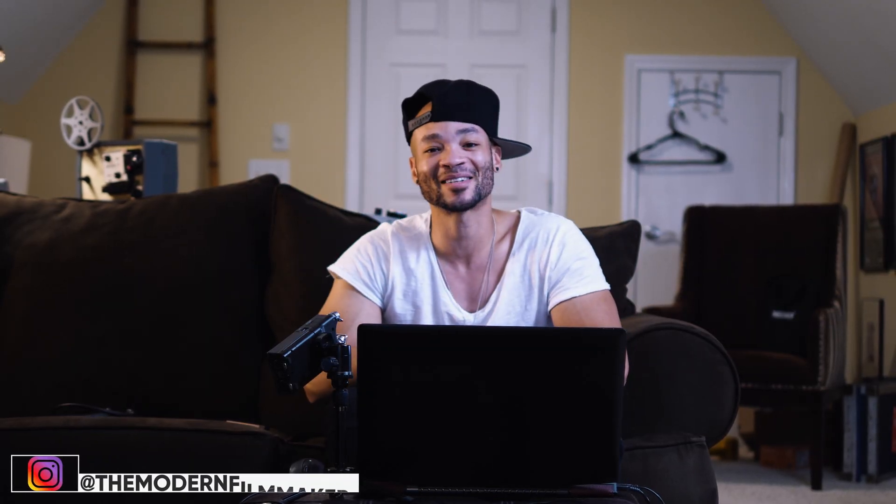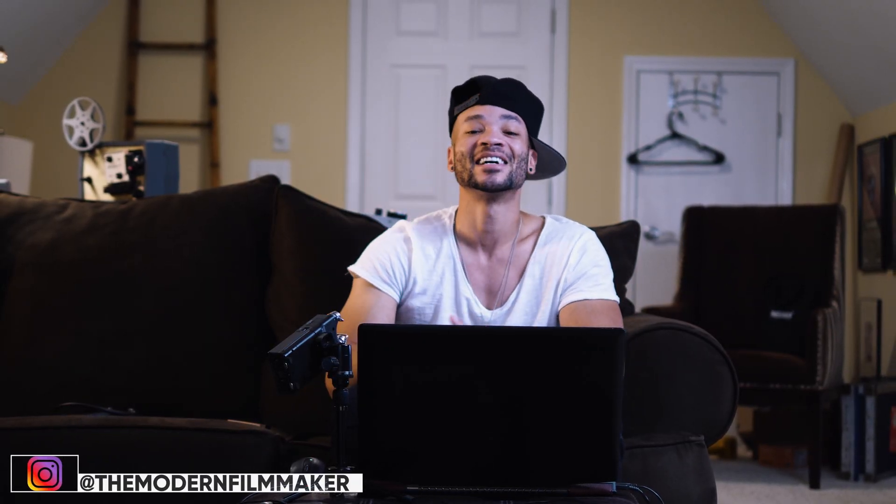What is up, I'm Marcelo. Welcome back to the Modern Filmmaker. In this video I'm going to show you how to save your fusion animations as customizable presets to use in future projects.